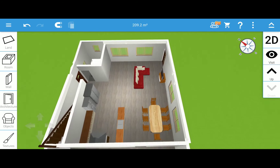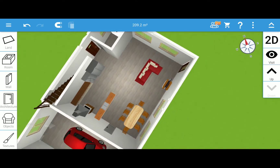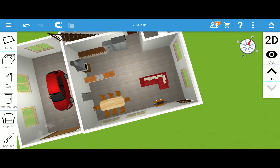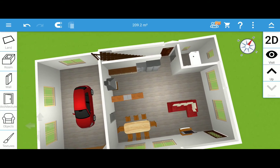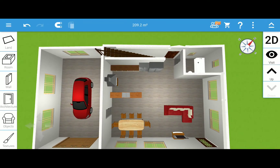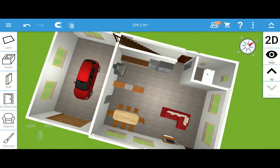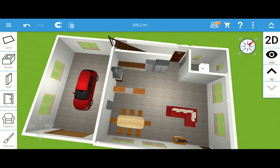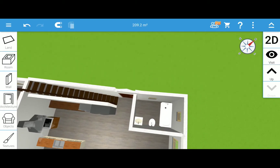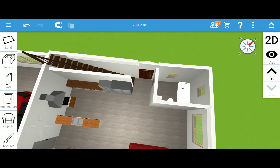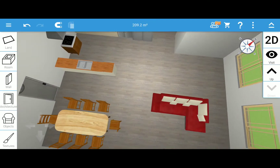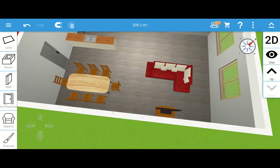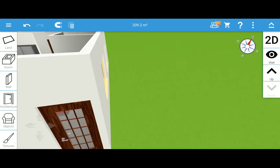Now let me give an aerial view of the first floor. There's the first floor — there's the washroom on the first floor, the kitchen, the dining, the living room, and that's the main door.